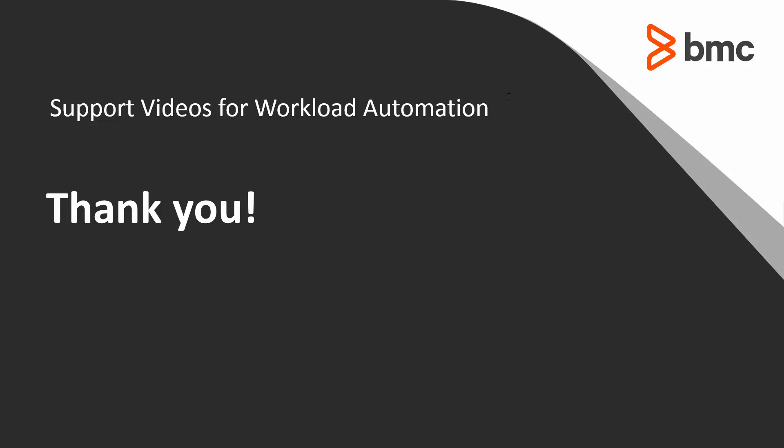That concludes this CTRL-M solutions video. Please watch our YouTube channel for many more.